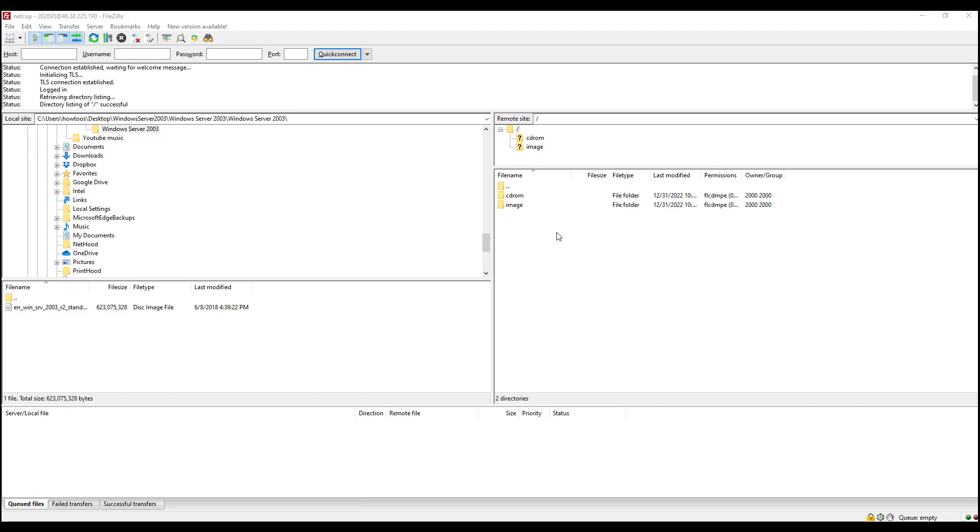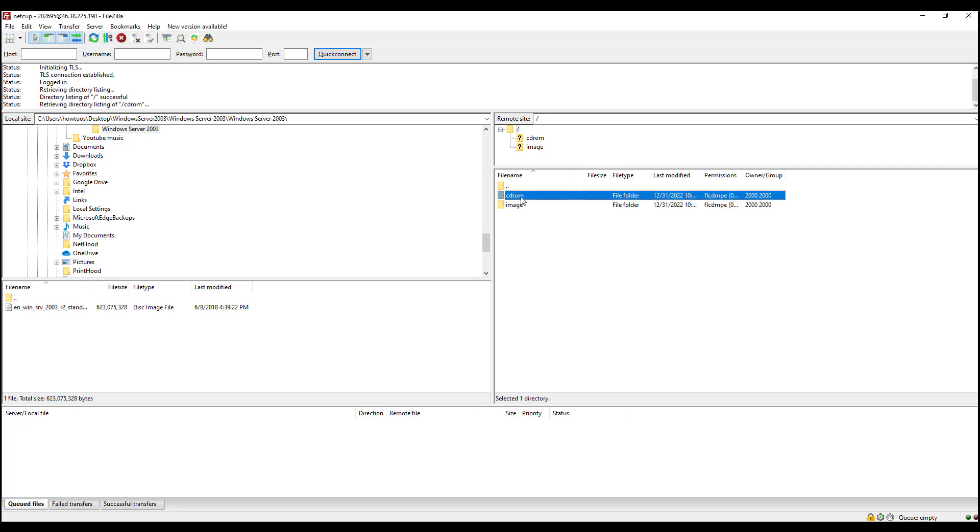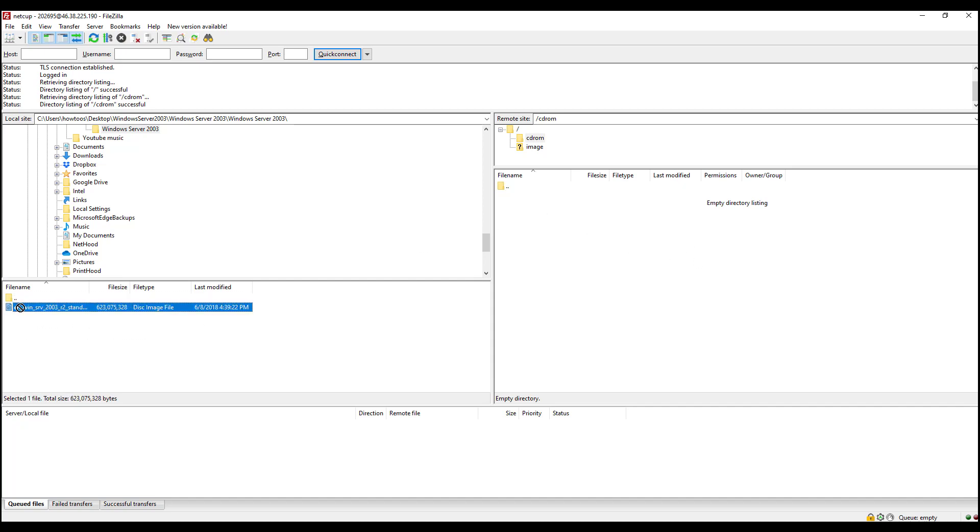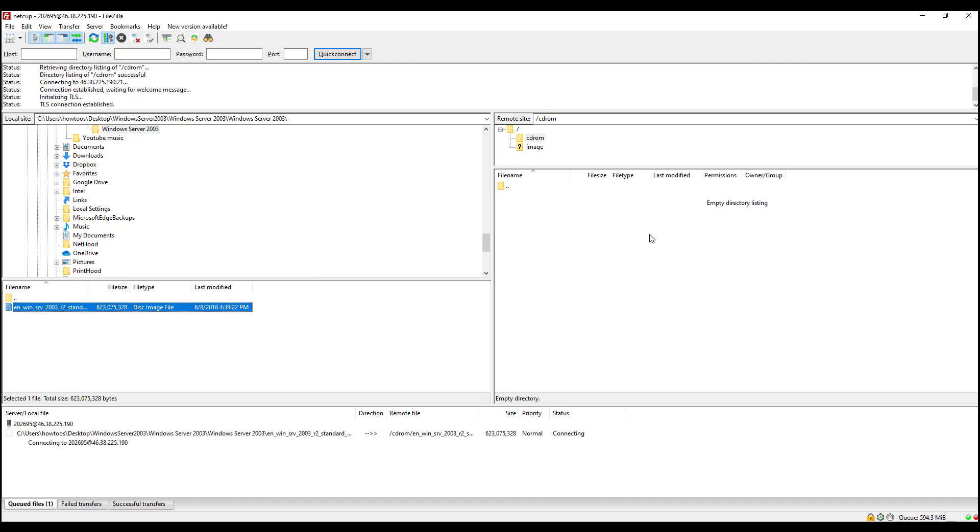So now we are connected to the FTP server. On the FTP server, we'll be selecting CD-ROM. Once we're in the CD-ROM directory, we'll be transferring the ISO into the CD-ROM and we'll let the upload complete.